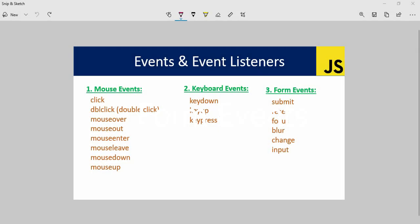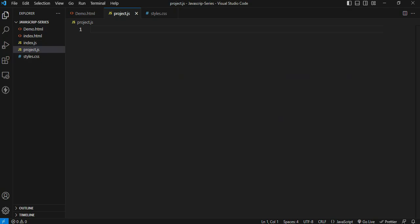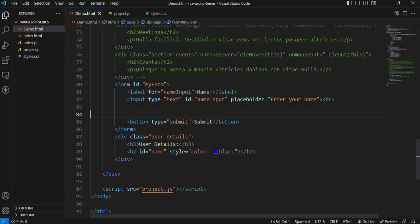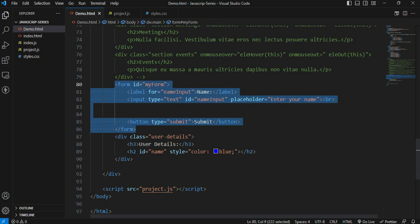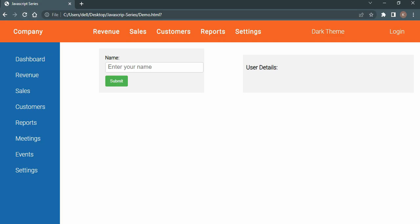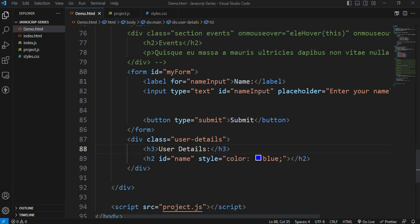Now we look at form events. The form event is the submit event - submit is the submit event for form events. Let's implement and see the output. In the HTML file, okay, the form structure is here - input fields are okay, there's a submit button. The concept is: on the input field, enter user details here.